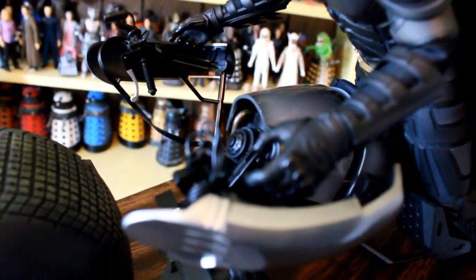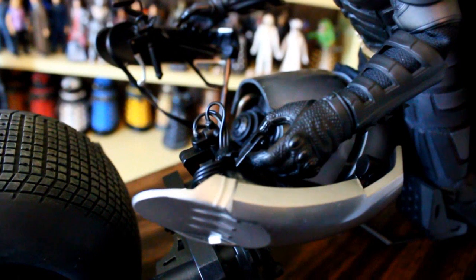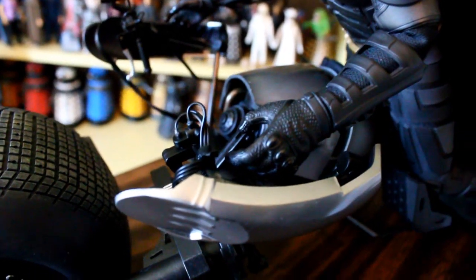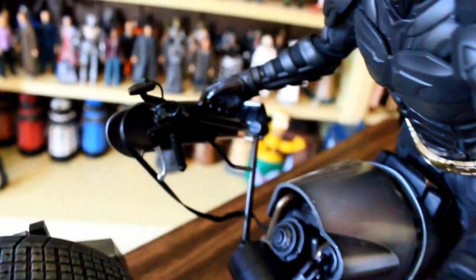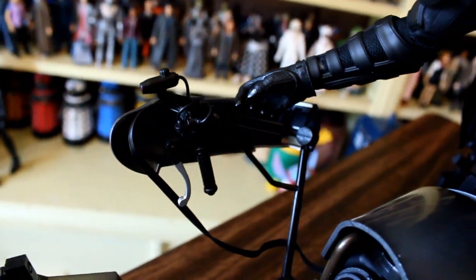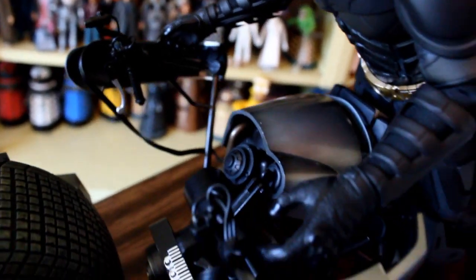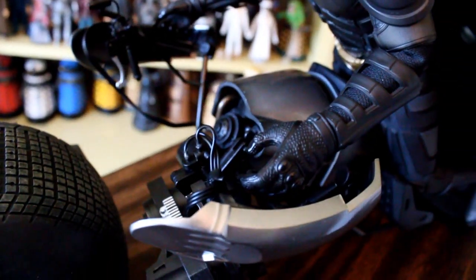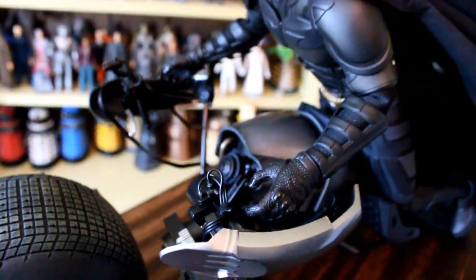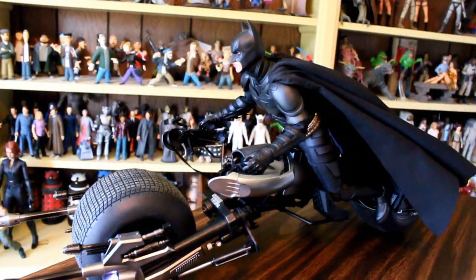I also had to cheat considerably on the hands here. Every time I tried to put his hand on the handle grips, these things just would pop right off. So I cheated here but for the most part it looks pretty cool.